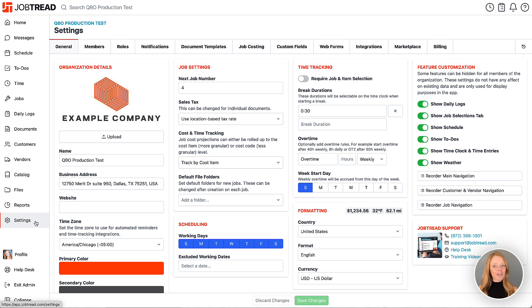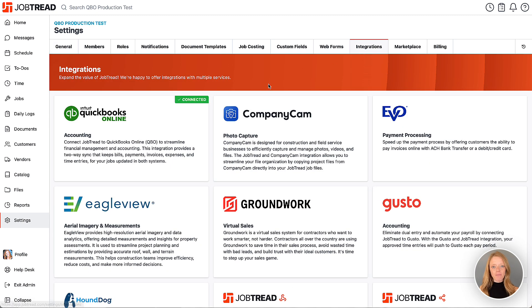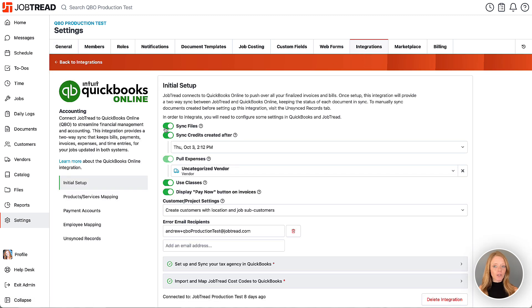To set this up, navigate to your JobTread settings and then click the Integrations tab. Then we'll select the QuickBooks Online tile. This is where you can customize your integration settings.